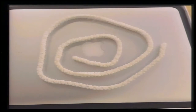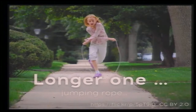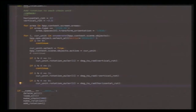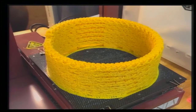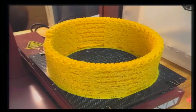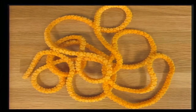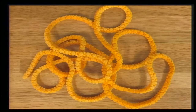I wanted to create a longer one because I like jumping rope — my idea was to jump rope with this chain. The good point of script modeling is it's easy to change parameters, so in this case I changed only one number from 200 to 500. The printed chain's length was about 2.5 meters. I had to remove all the support material, which took about 8 hours. When I tried to jump rope with the chain, it broke on the first jump.